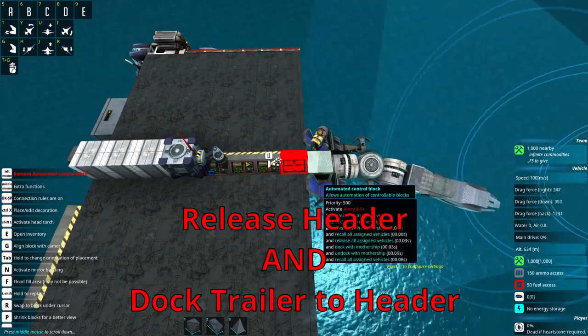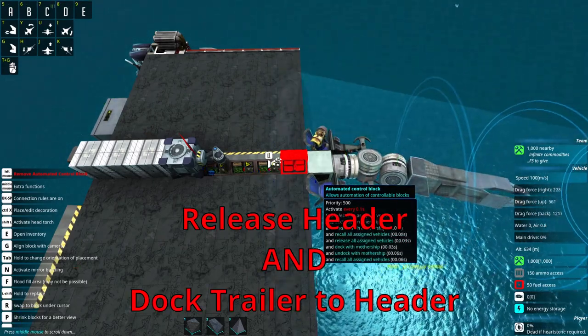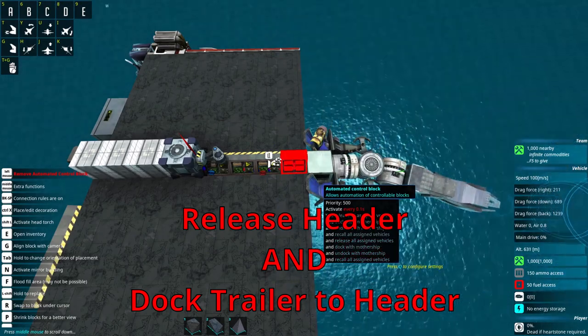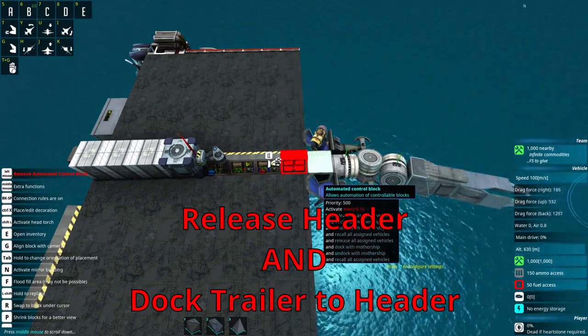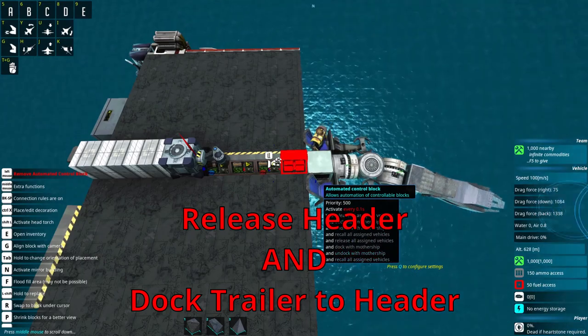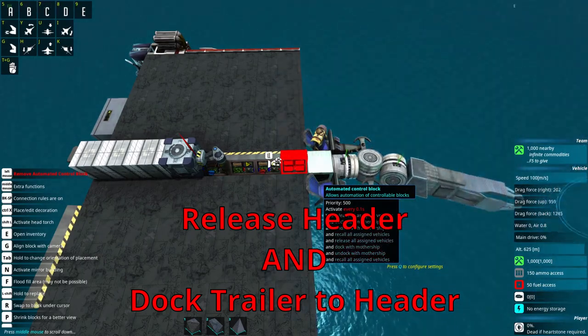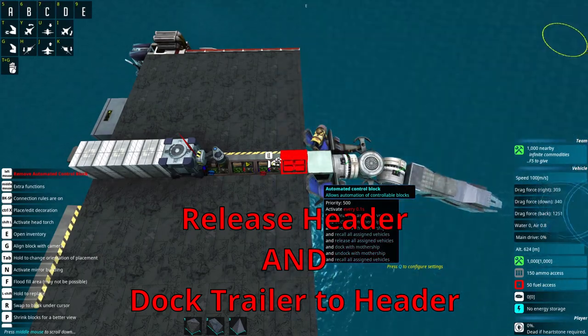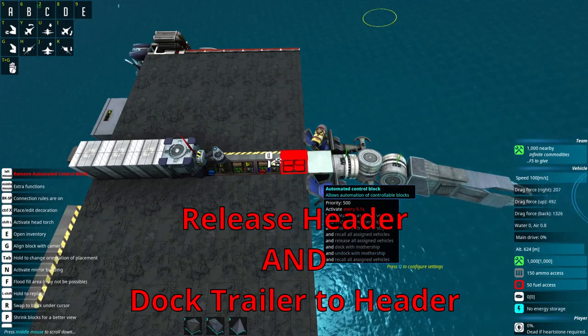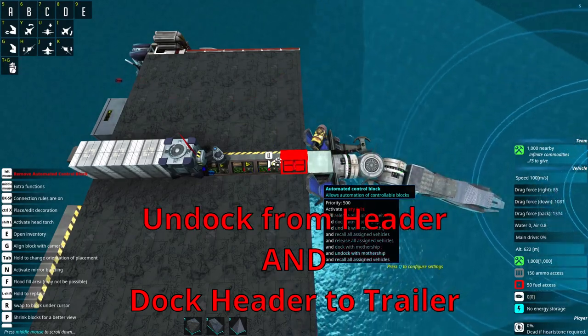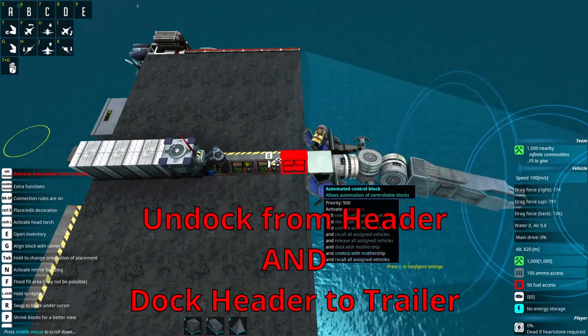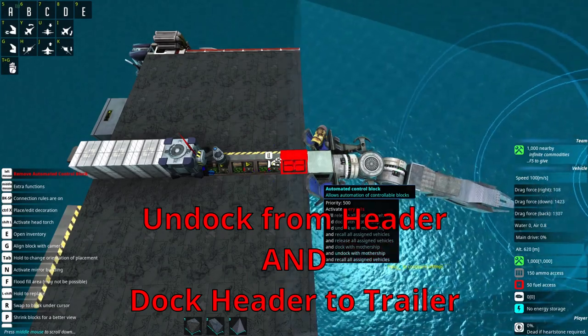It will first of all release all assigned vehicles and at the same time dock with the mothership. That means that the mothership now pulls the tail piece towards itself. Then in the next step, we undock the mothership from the mothership and then ourselves, we will recall all assigned vehicles.